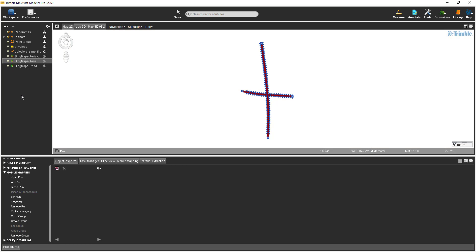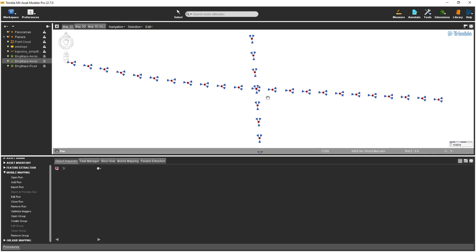I'll zoom into the map 2D view by spinning the wheel on the mouse. The map 2D view shows the camera positions along the trajectory. The blue triangles represent the forward-looking and back-down camera positions, and the red dots represent the panoramic image positions.